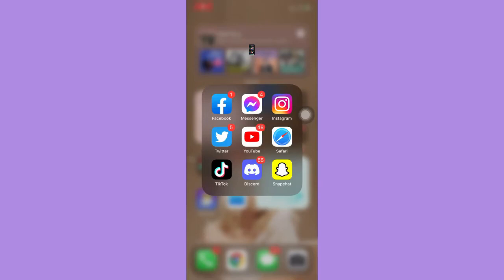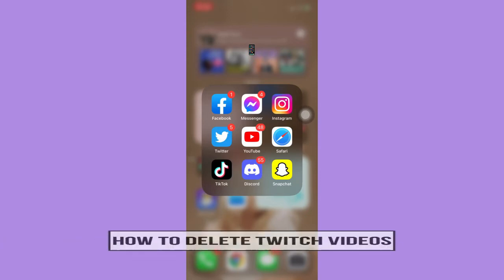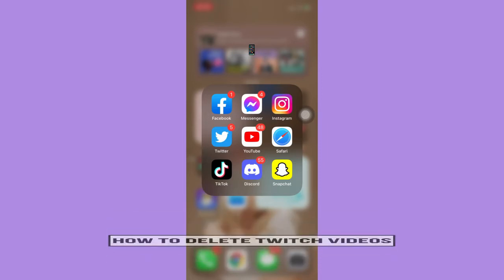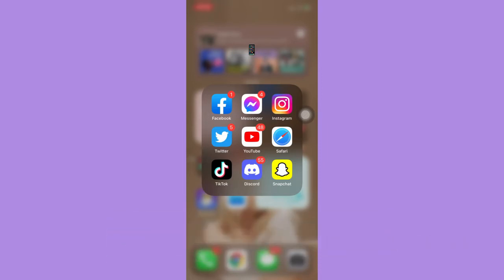Hi everyone, welcome back to this channel. Today I will be teaching you how to delete Twitch videos. Let's begin right away. The very first step is to open your Chrome, Safari, or any web browser that you want.